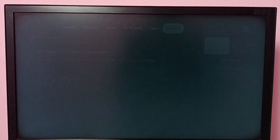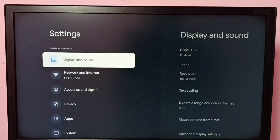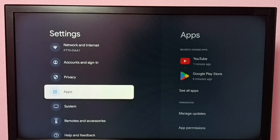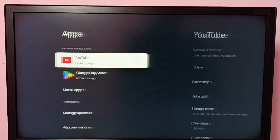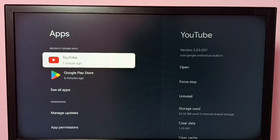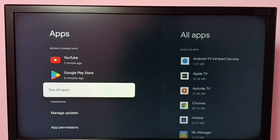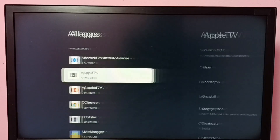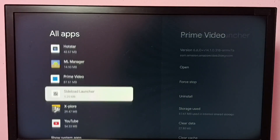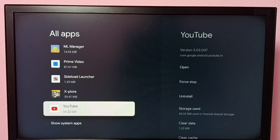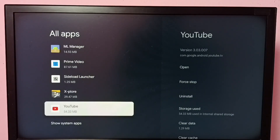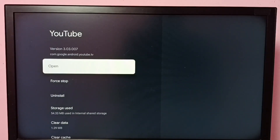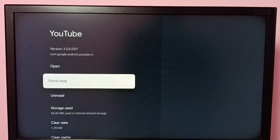Go to Settings, then go to Apps, then scroll down and select 'See all apps'. Then scroll down and select the YouTube app.